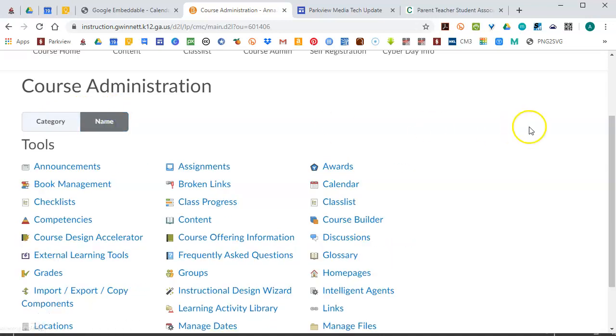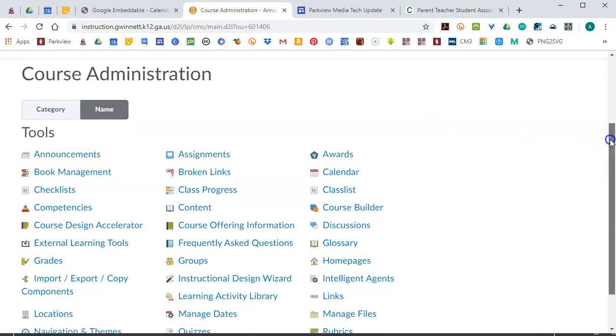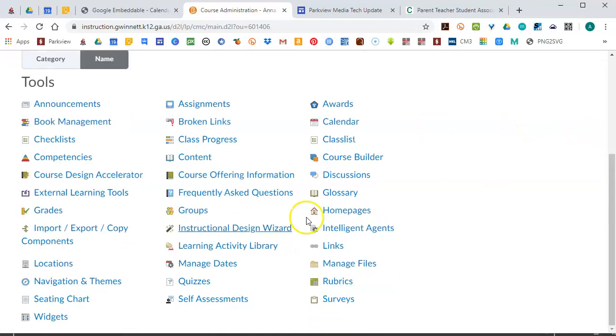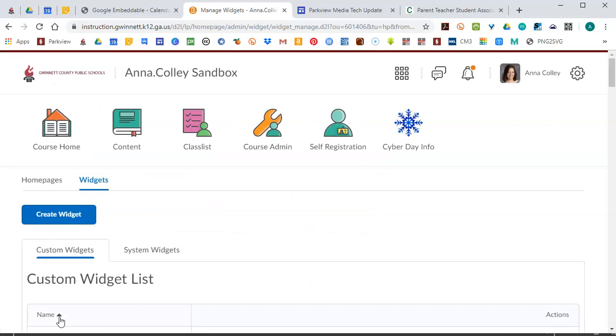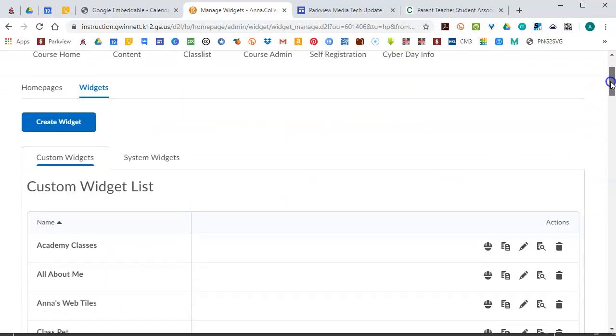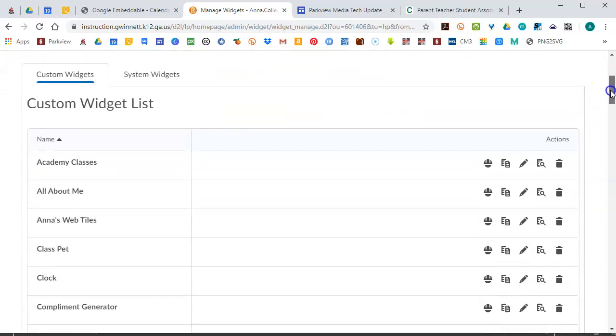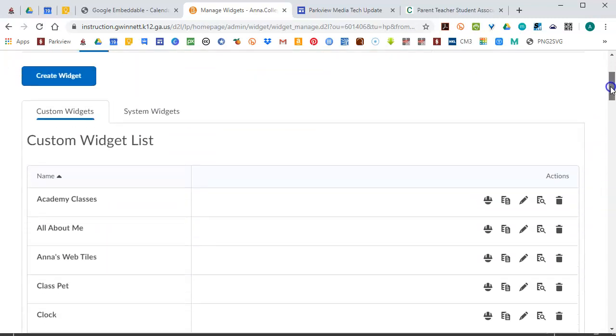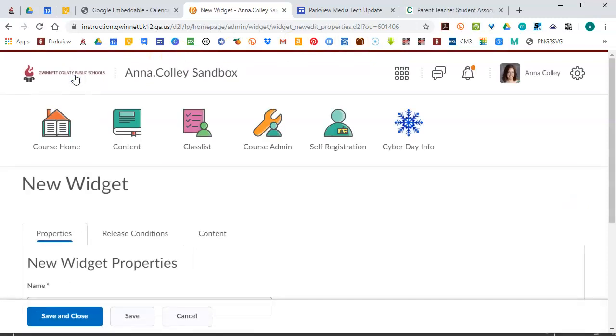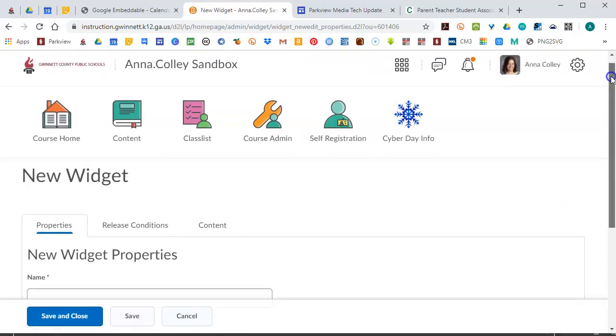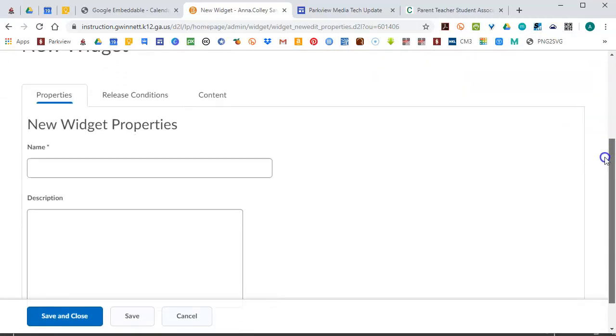So today we're going to the widgets tool. And a widget is just one of the little blocks on the front page of your course homepage. There are all different kinds of blocks built in, things like your activity feed is a widget. And so we're going to build a custom one today that's just going to hold our embed code. So you're going to click on Create Widget and we'll scroll down.